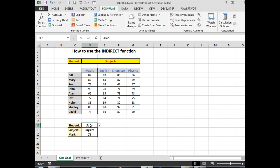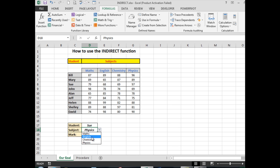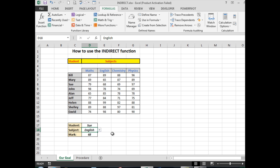I can also choose another student, let's say Sue, and I might like to see her English result. So I simply choose from the drop-down lists, and I get Sue's English result of 68. I'm going to show you the procedure to set up this particular